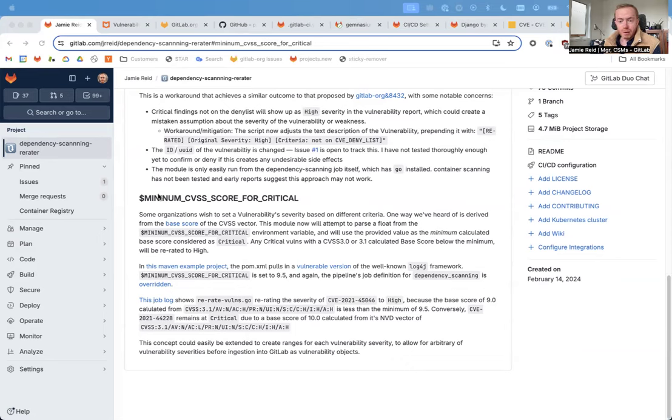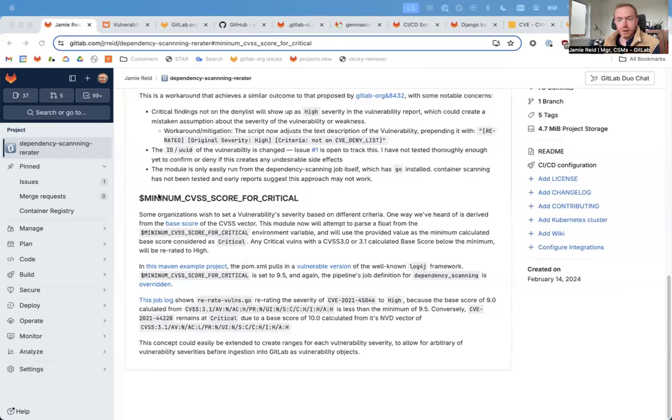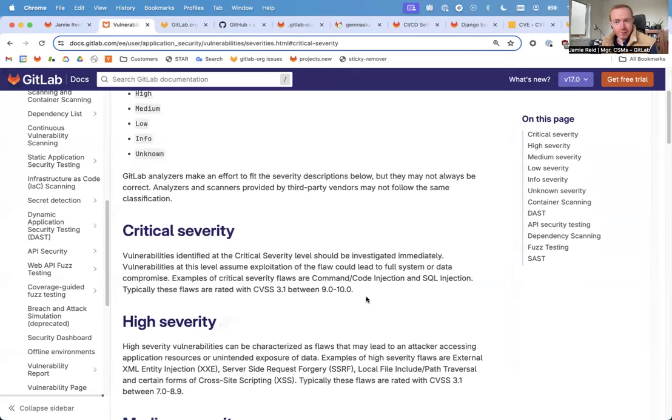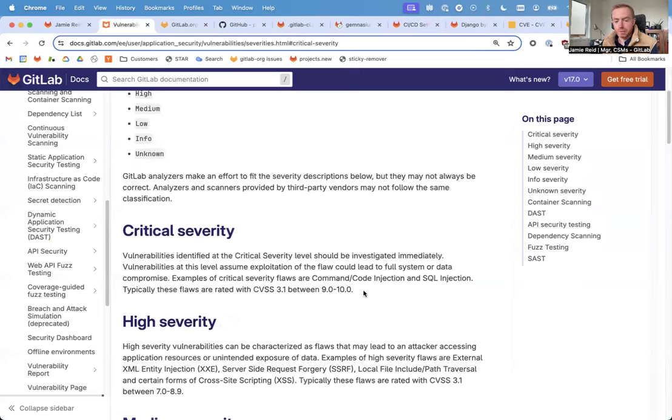Specifically, they wanted to only consider vulnerabilities as critical if they had a CVSS base score of greater than X. You can see in our docs that we typically align to the industry standard definition of critical severity vulnerabilities being ones with a base score of 9 or higher in the CVSS 3.1 vectors.